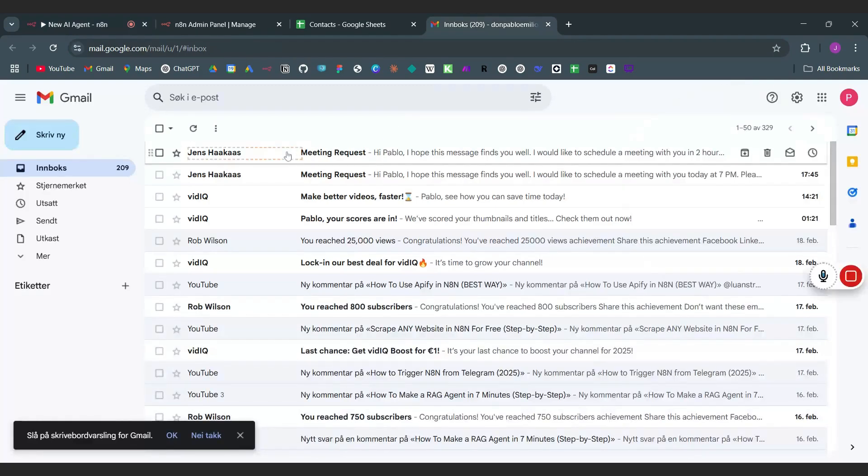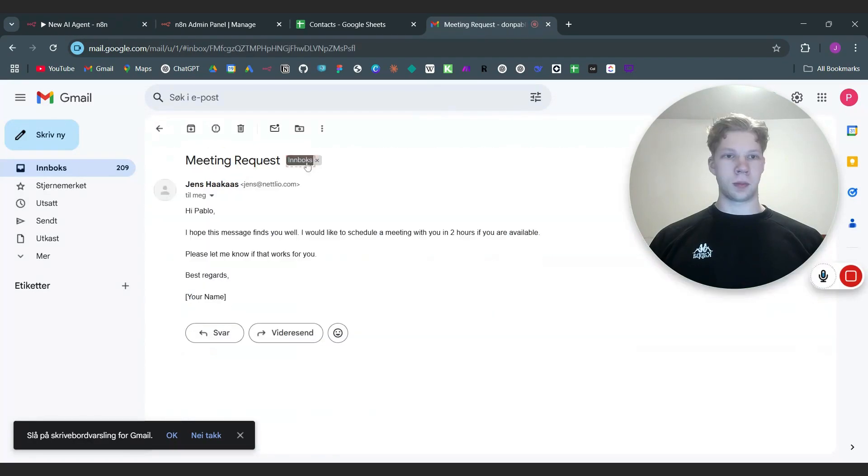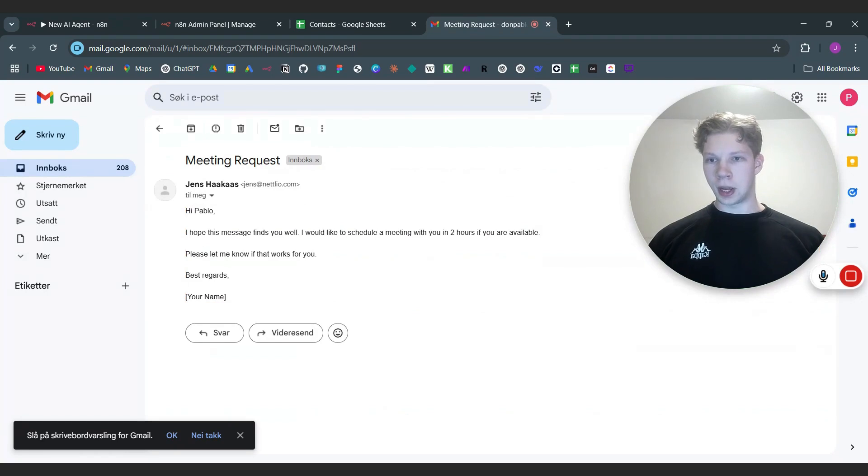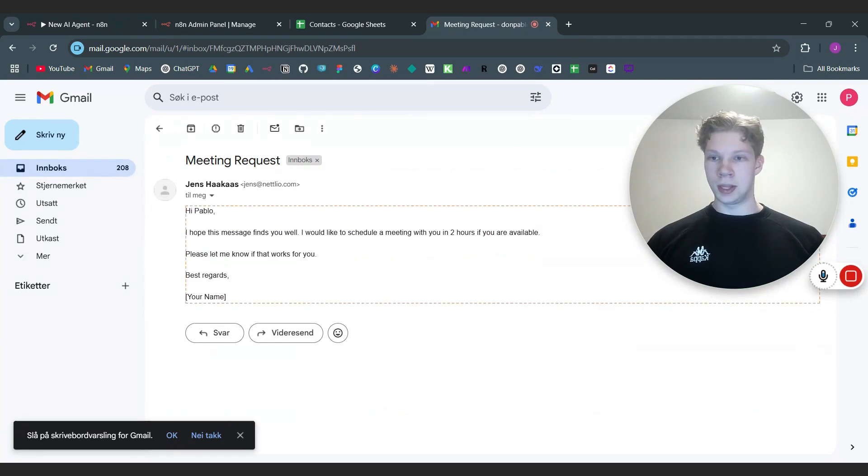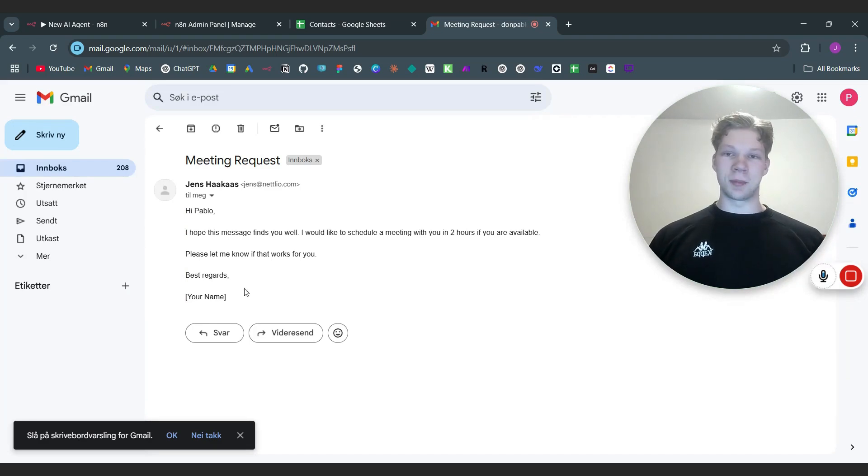And it will then send the email to Paolo and as you can see in our email right now we got a new email from me that says 'Hi Paolo, I hope this message finds you well. I would like to schedule a meeting with you in two hours if you're available. Please let me know if that works for you. Best regards.' And it didn't have my name because I didn't give it my contact information but that doesn't matter.